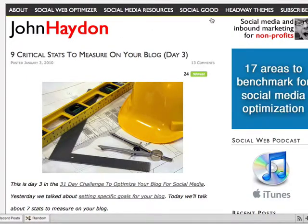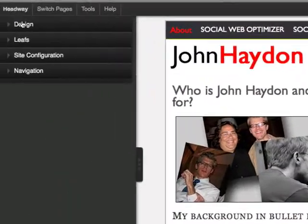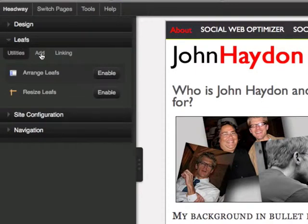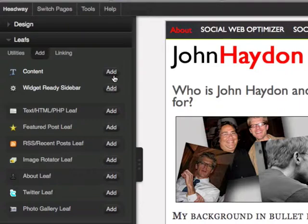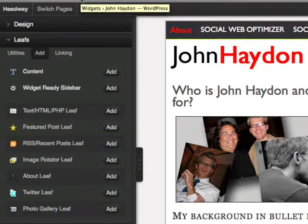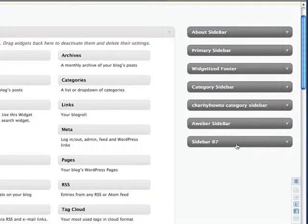Basically, when you go in and edit a page — I'm actually on my About page right now — you can add what's called a Widget Ready Sidebar. You add this, and what happens on the back end is it actually creates a grouping of widgets. It will create a brand new one.